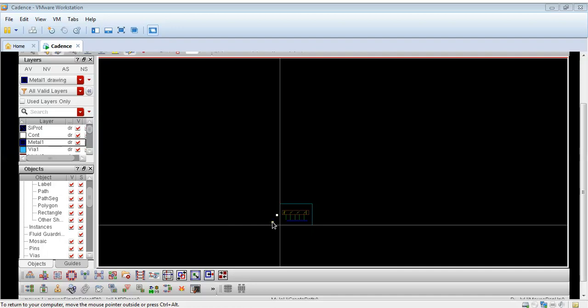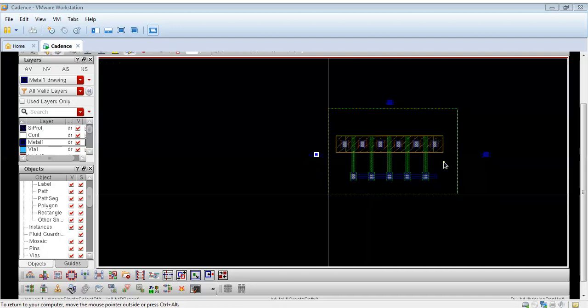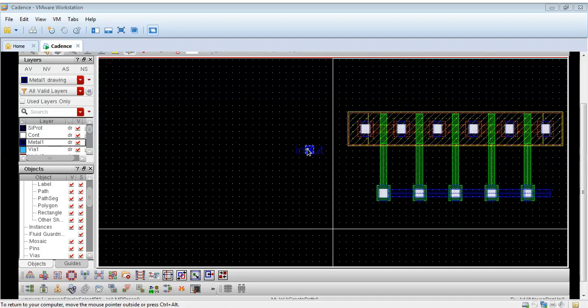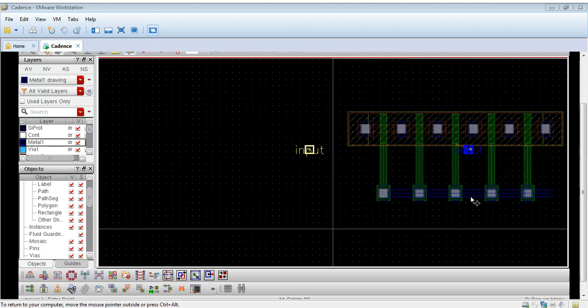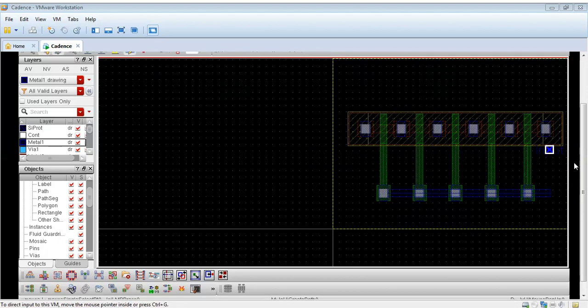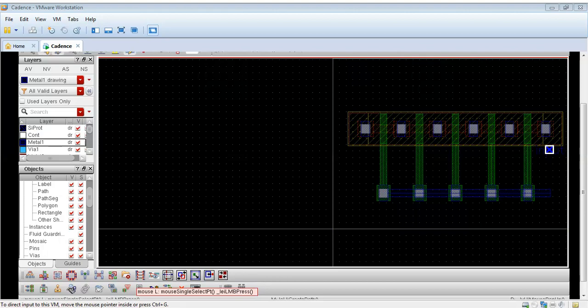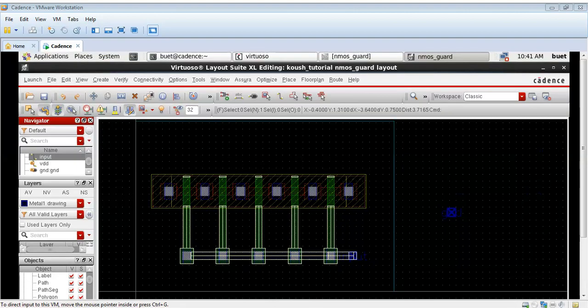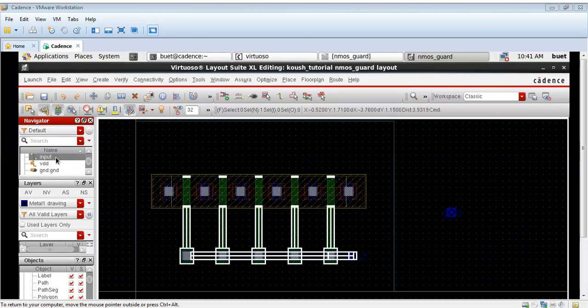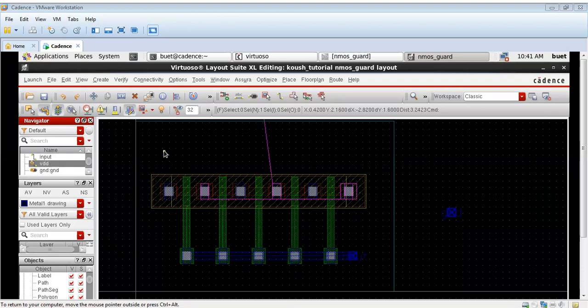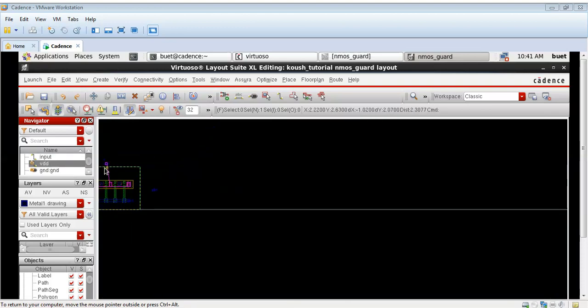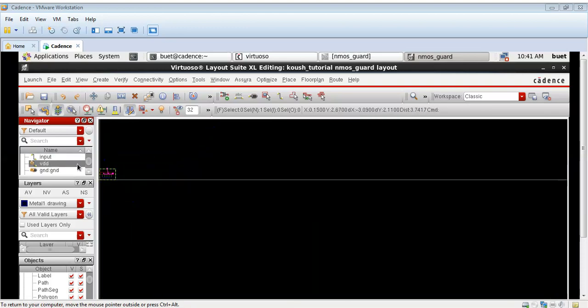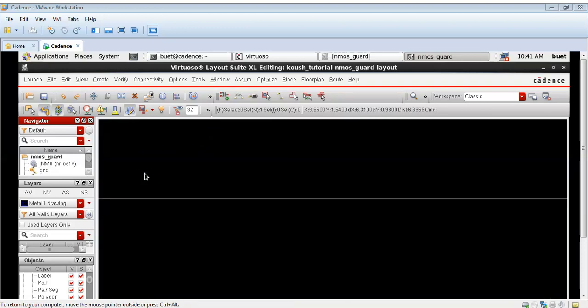I will drag it in the PR boundary. You should be really patient while drawing this physical layout because sometimes it will take a lot of time. As you can see I have connected the input to these five vias.